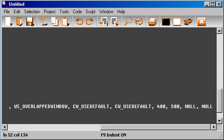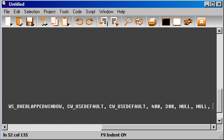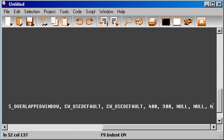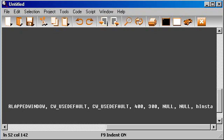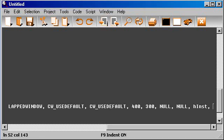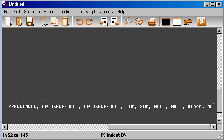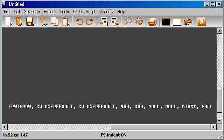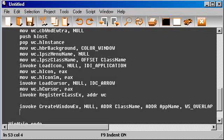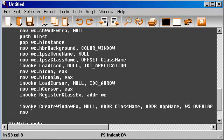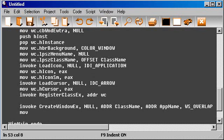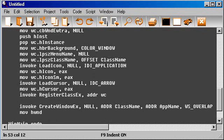For the other parameters, just null, null. Then we need to specify the hInstance parameter as the handler. And now we have our window. This function will return a handler, basically, because it will create the window and it will put a handler in eax. So let's move that to hwnd.